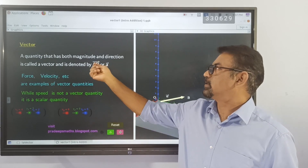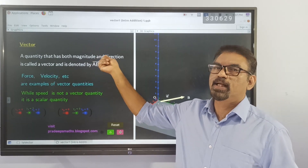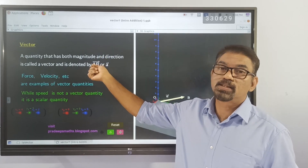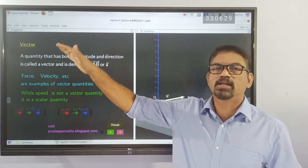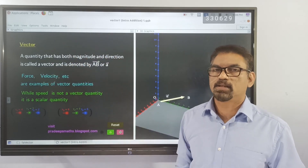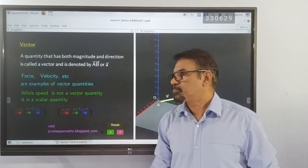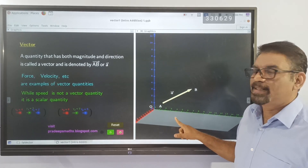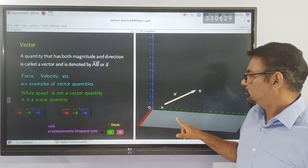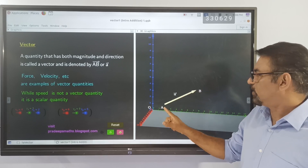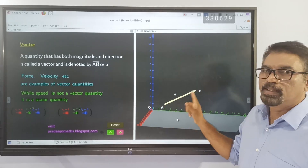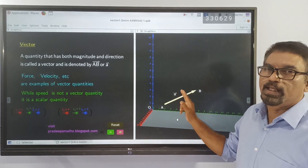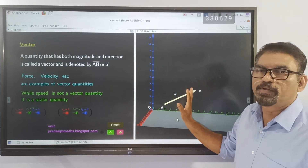Here, capital vector AB with an arrow on top — this is the point from where the vector starts and this is the point where the vector ends. This vector is represented by a directed line segment. We call this vector AB in the name of these points, or vector A. These are the two representations of a vector.